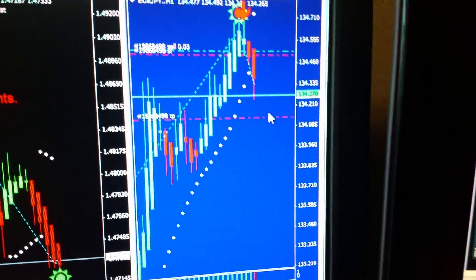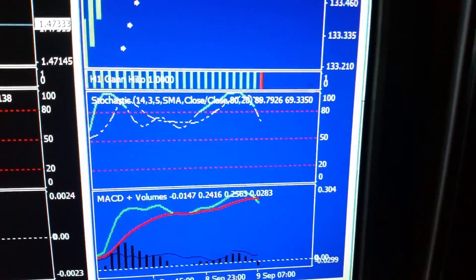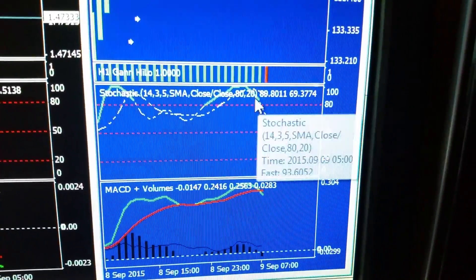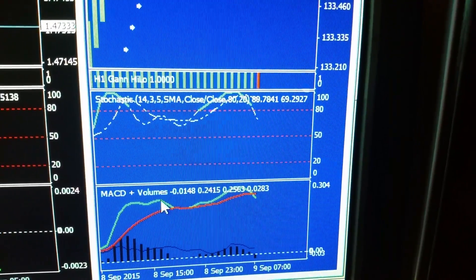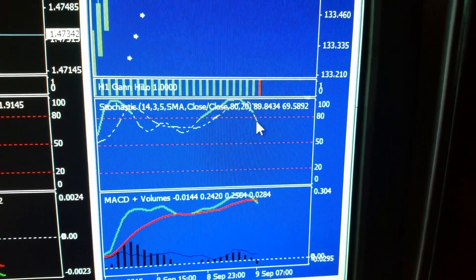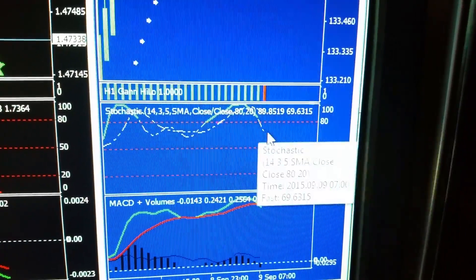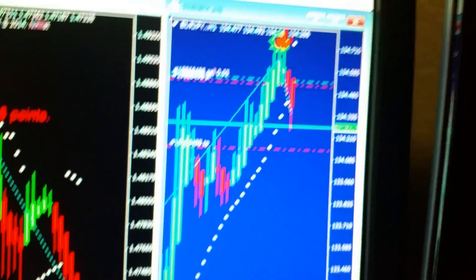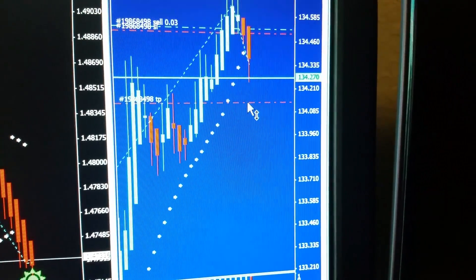But according to my indicators — stochastic and MACD — this trade is going to keep going down. MACD just barely crossed, stochastic just barely crosses the threshold here, so it's going to keep going down all the way down here. That's why I put my take profit lower.